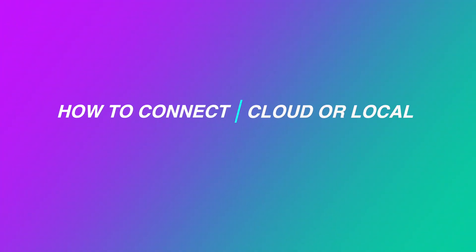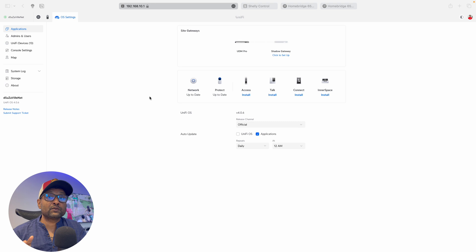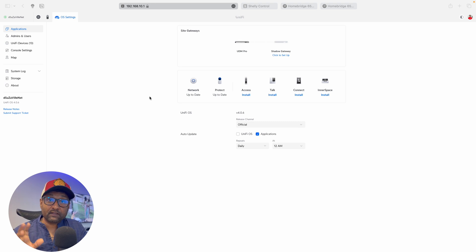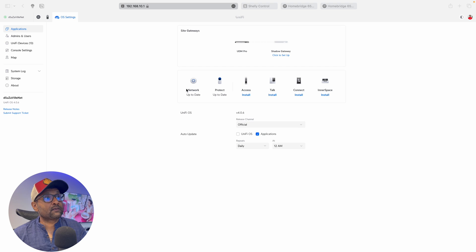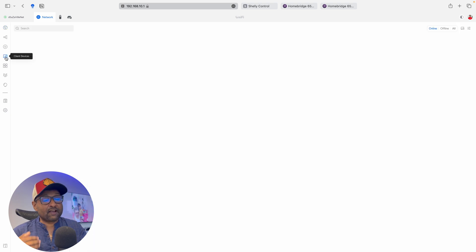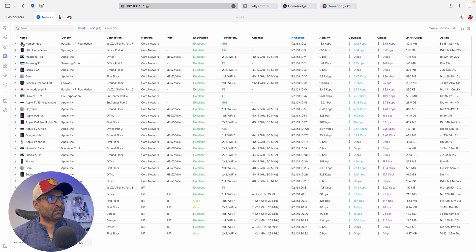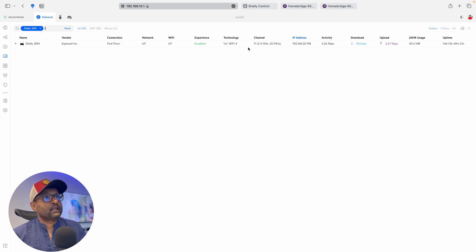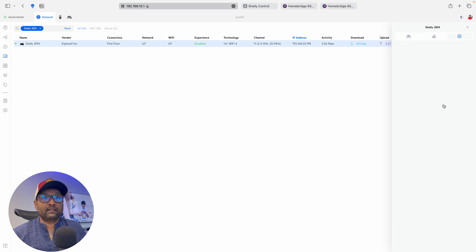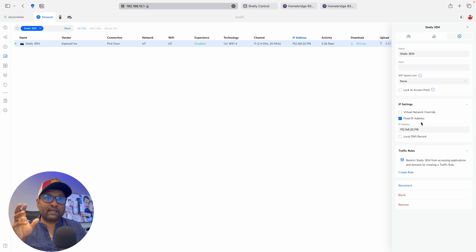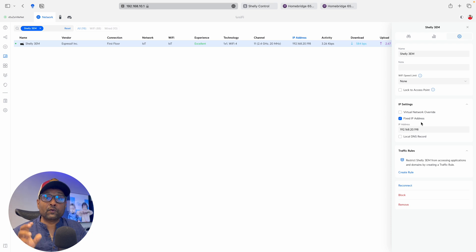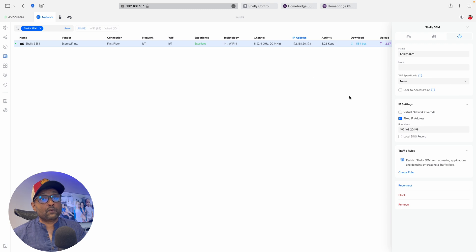All right, before we go ahead and configure the plugin, what we're going to do is first make sure it's accessible via the cloud or the local IP addressing. So first things first, you want to access your router settings and then you want to look for the Shelly 3EM, which is under client devices, since I'm using UniFi. So I'm just going to look for Shelly, click on it, and I want to make sure that I give it a reserved IP address, a fixed IP address. So whenever there's a network restart, it always uses the same thing. And this information is going to be used in the HomeBridge plugin configuration.